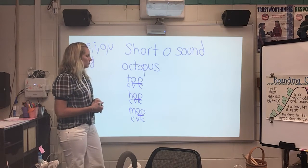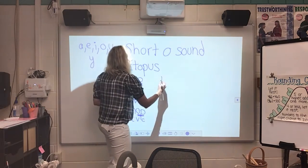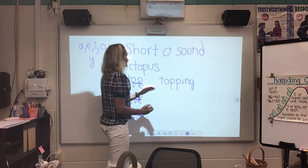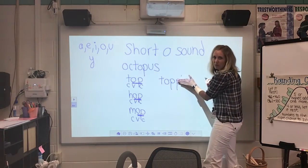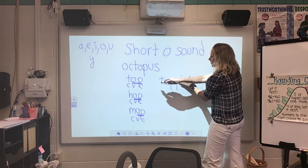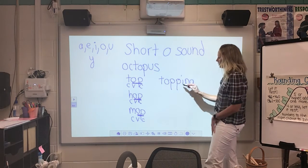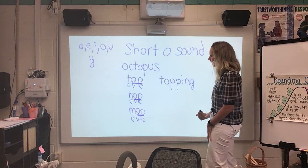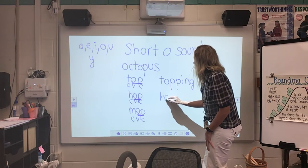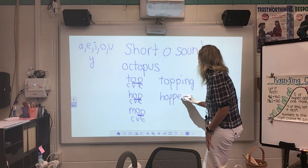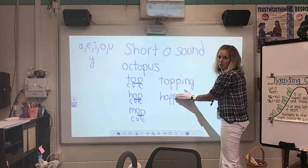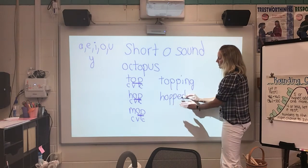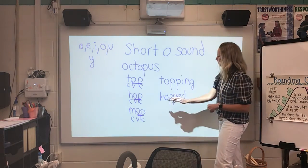We can use this to solve bigger words. Let's say we have the word 'topping,' like a topping on a cake. We can chunk the word up — I can see this part is 'top,' a word I know, and I know the ending '-ing,' so I put it together: top-ping, topping. Or how about 'hopped,' like the bunny hopped? I can find 'hop,' which I know, and then I know that '-ed' makes the /d/ sound, so it's 'hopped.'